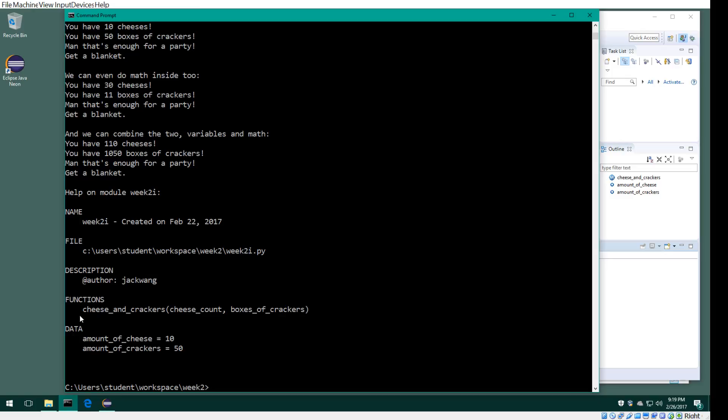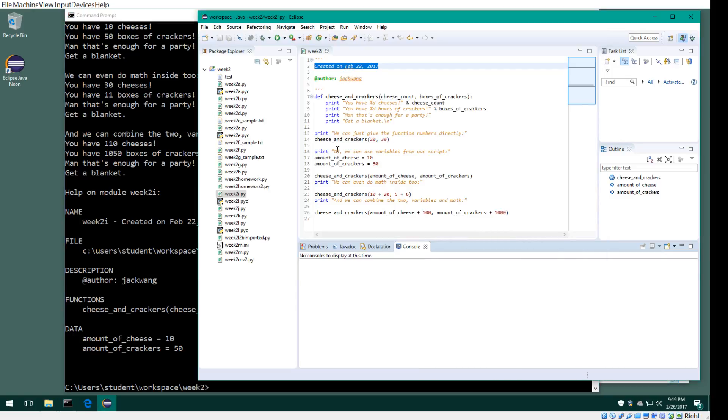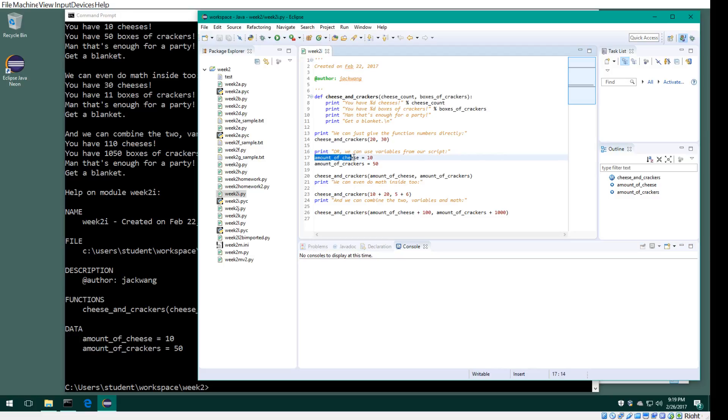It has one function, cheese_and_crackers. This is the function. I assigned values during execution—the value is 10. See here, amount of cheese is 10 and amount of crackers is 50. That's what you assigned to it.